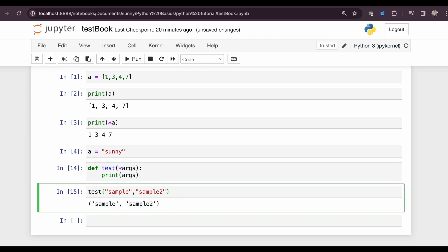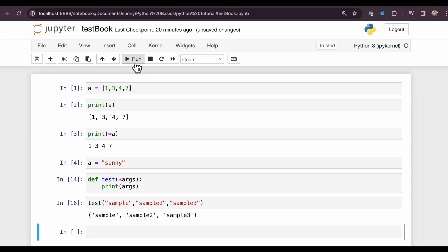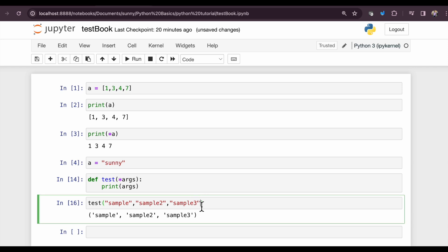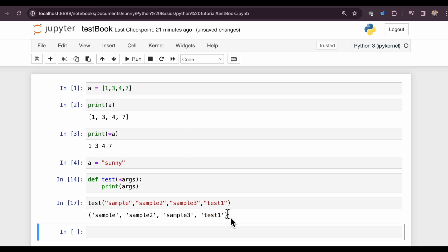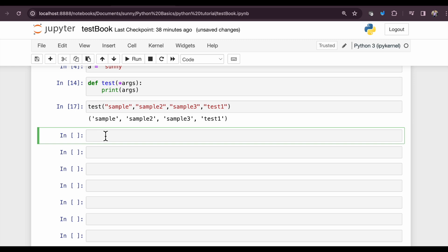Now if you want to supply one more sample, it will print that as well. Sample 2, 3, similarly. Let's add one more sample just for testing, test 1. Yeah, so it will print as it is. Let us create a more practical use case to develop a better understanding of star and double star in Python.